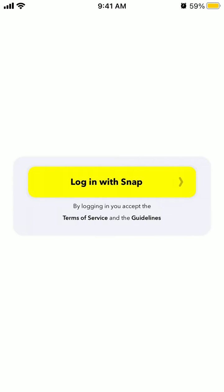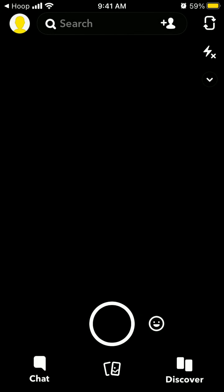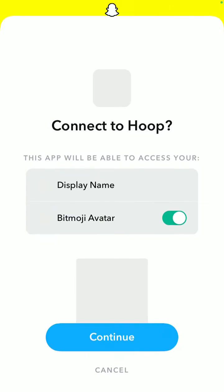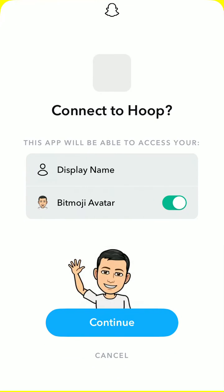Hello everyone. So here is the Hoop app. Let's try to login with it together. Here is the home screen. It opens Snapchat and then I can just connect to Hoop, so I need to have my Snapchat app installed.